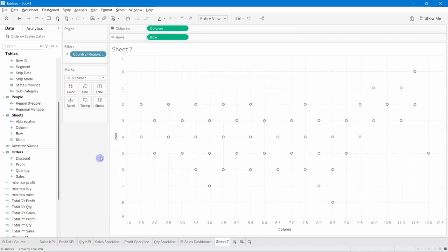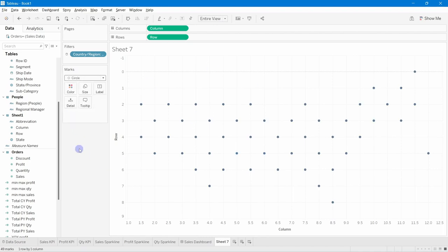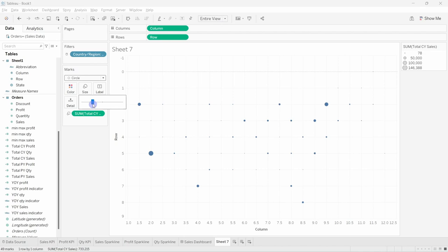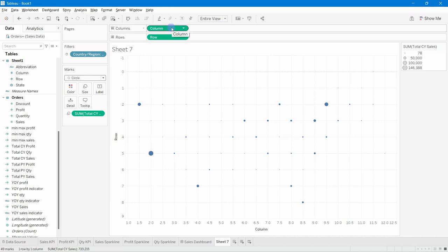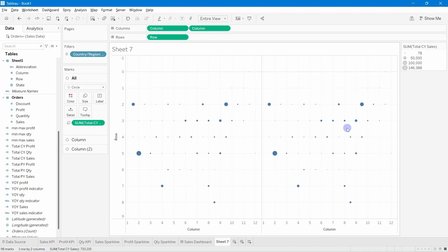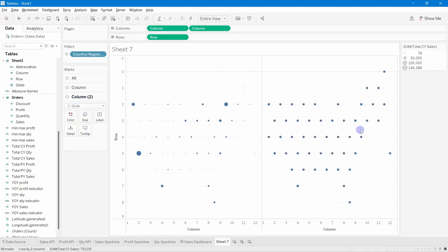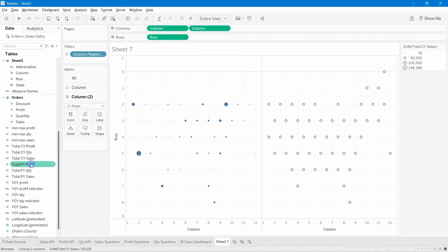The map now looks correct. Change the mark type to Solid Circles. Drag Total Current Year Sales onto Size to scale the circles by sales volume. Next, to show profit as an overlay, Ctrl-drag the Column field to create a second axis — this creates a new Marks card. In that second card, remove Sales, set the mark type to Circle (Shape), and drag Total Current Year Profit onto Size.